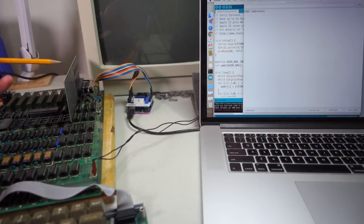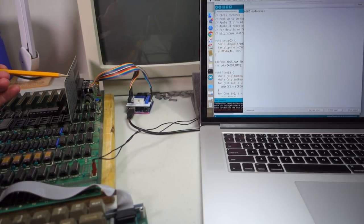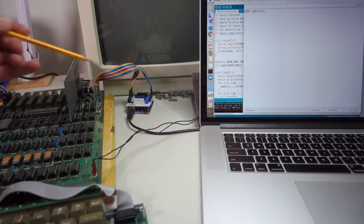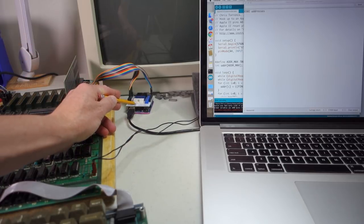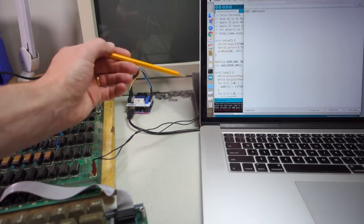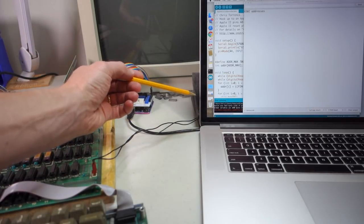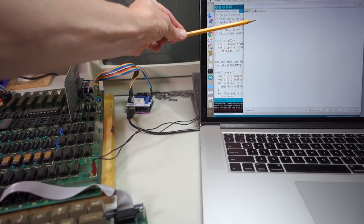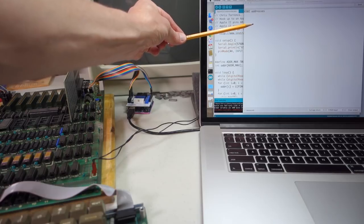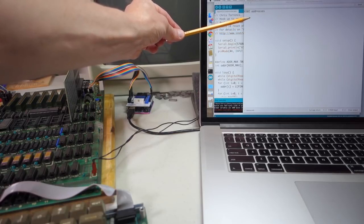All right, now we've got the prototyping card plugged into the Apple II. Here's my Arduino plugged into my laptop. I've got the serial monitor up on the screen so I can see when it starts dumping out addresses.